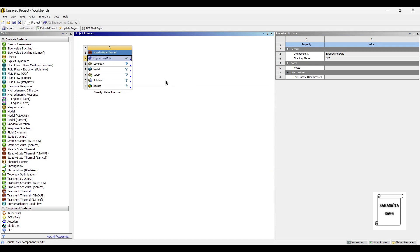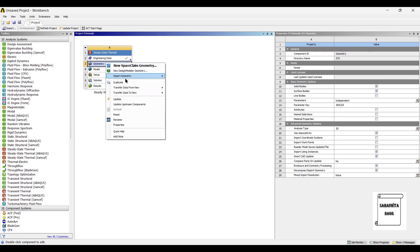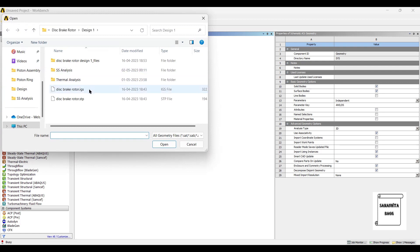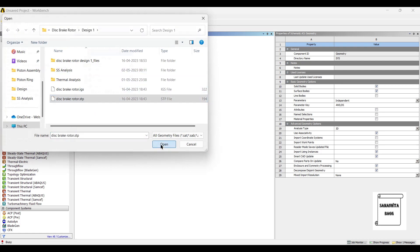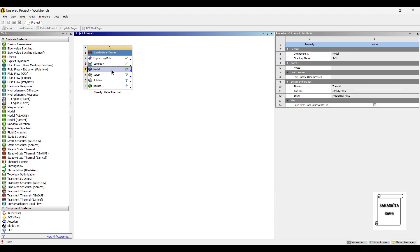I will analyze using both the materials and give you a comparative value. Accordingly, you can choose which material gives better results. So I will go to geometry, right click, and import the geometry of the disc brake rotor. Next, I will go to model and double click on it.